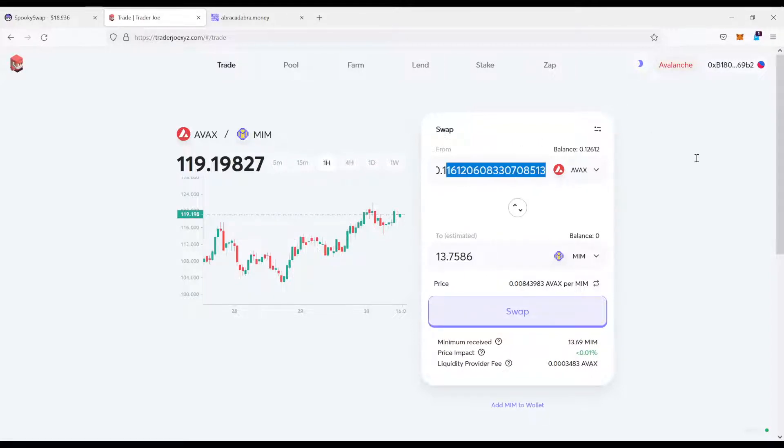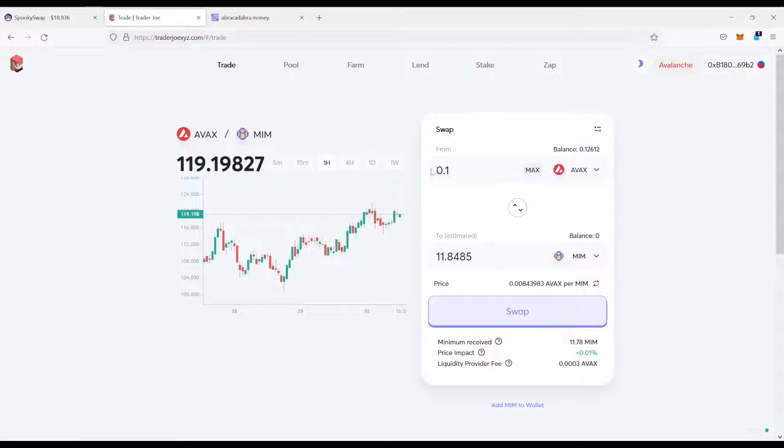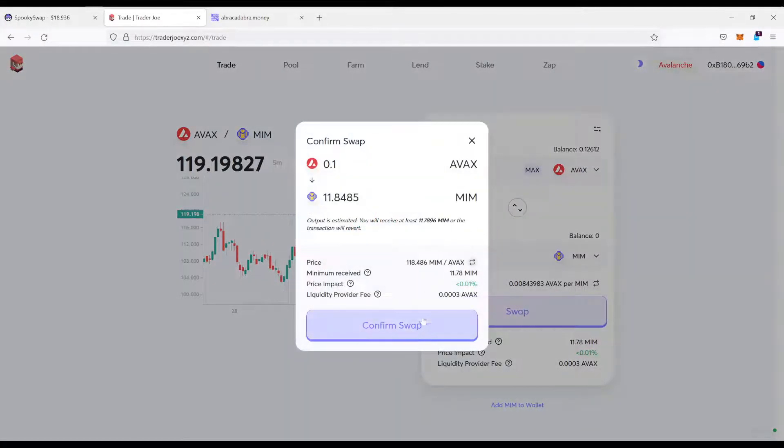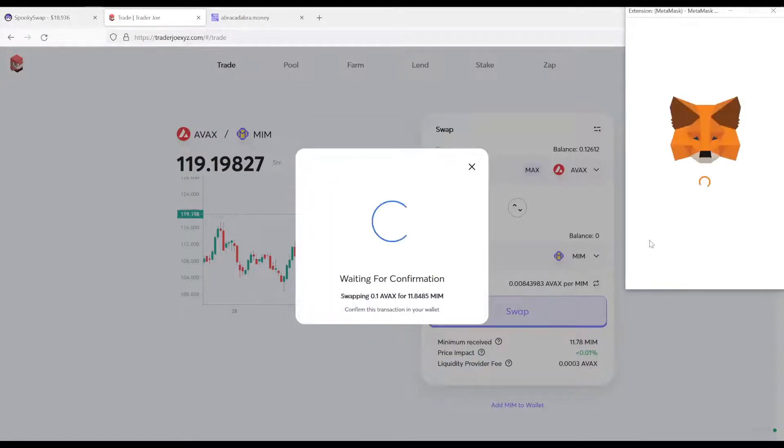For example, say I just do 0.1 which is 11 MIM. I say swap. Swap it to MIM. Confirm.